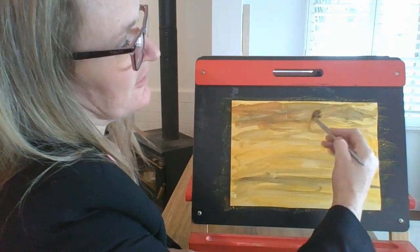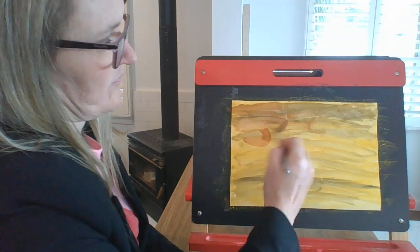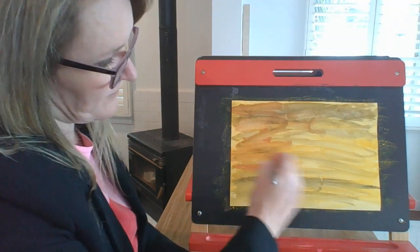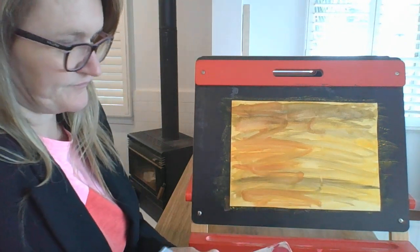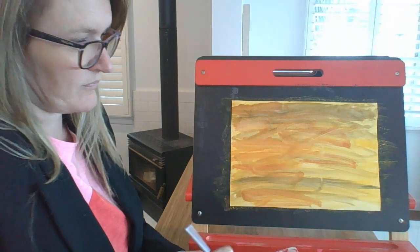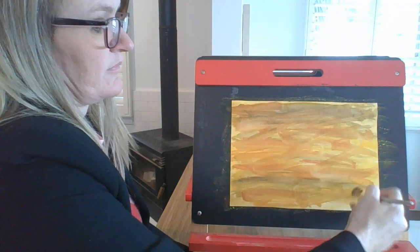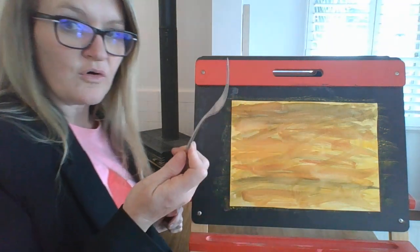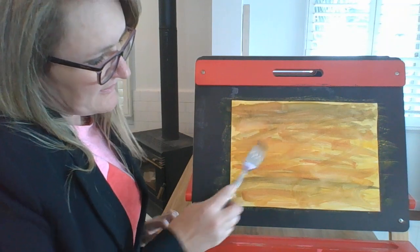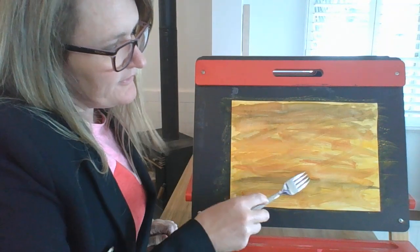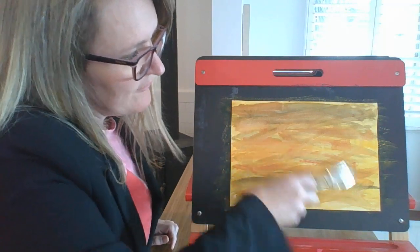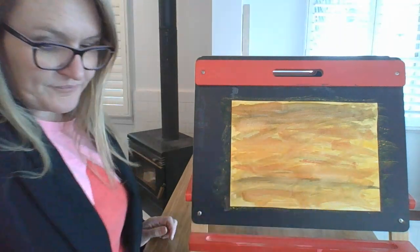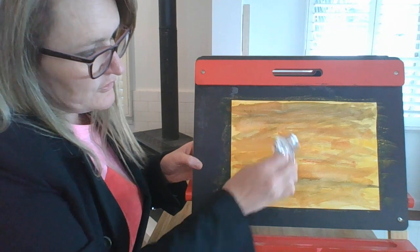And then our next layer is going to be the mustard color that's below our yellow there. Again, we're just going to go through like we did with the black. And then you're going to get your fork while it's still quite wet.